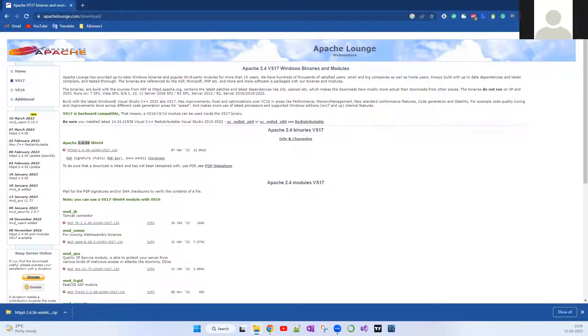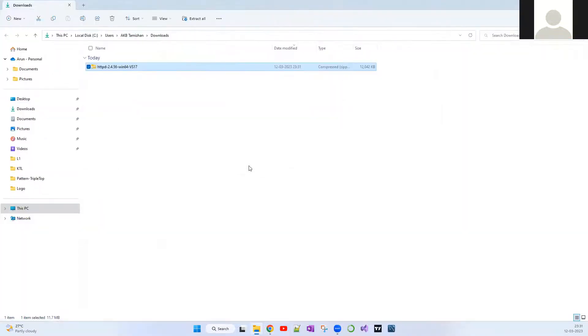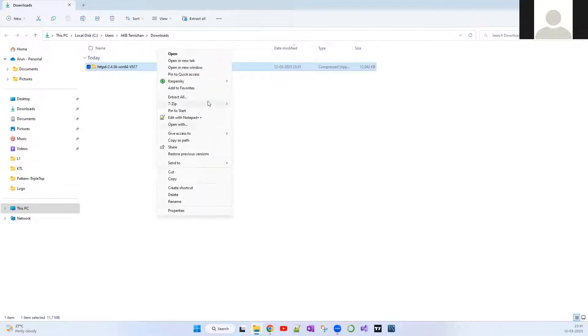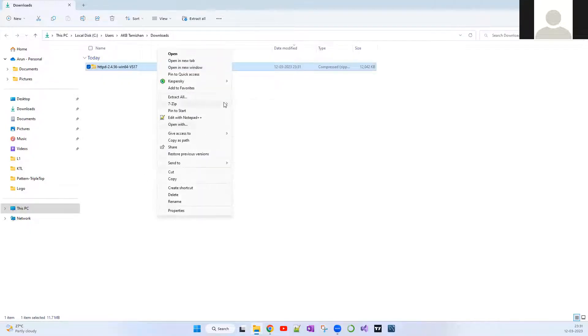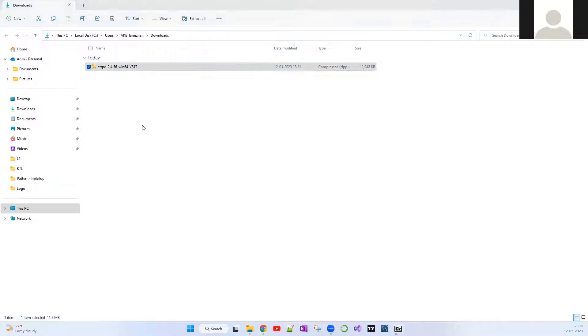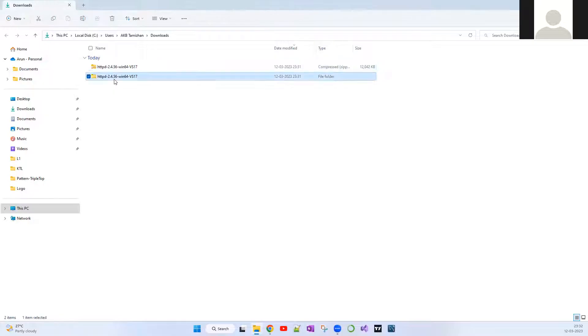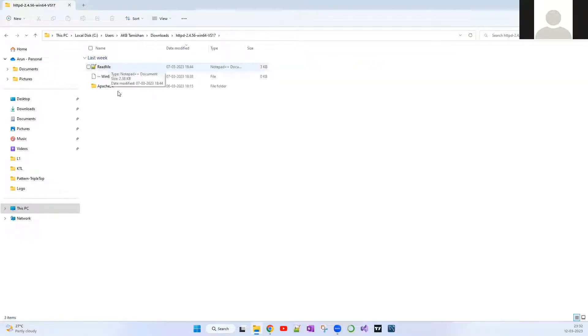I've opened this file. The next thing which you have to do is extract this. Let me extract this in the downloads folder itself.